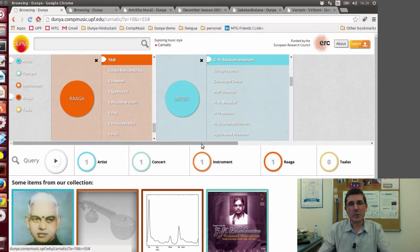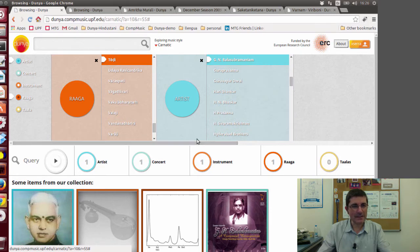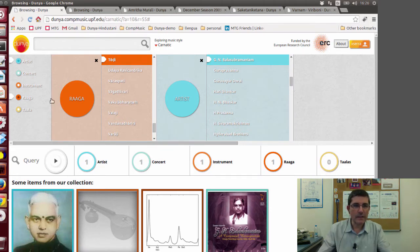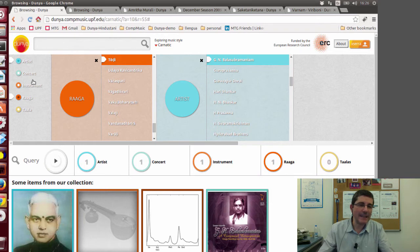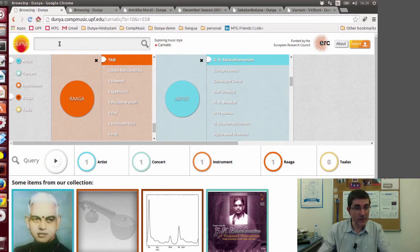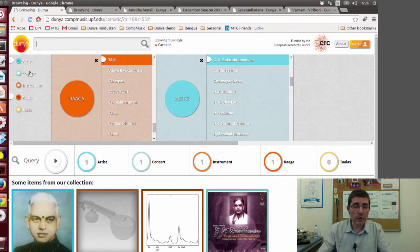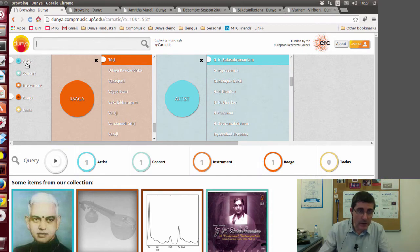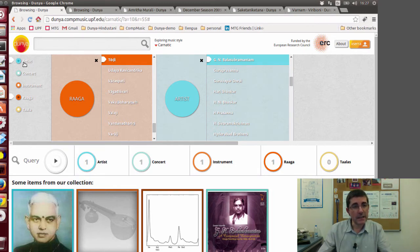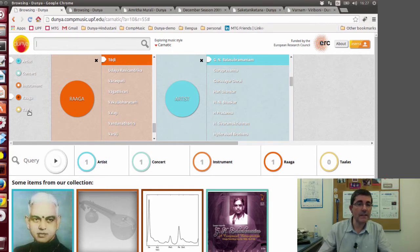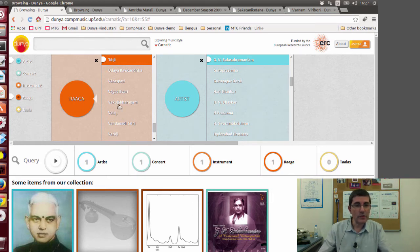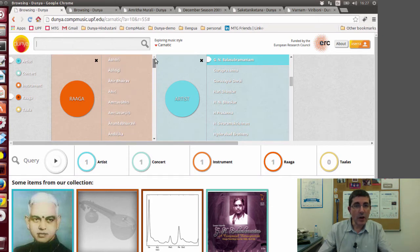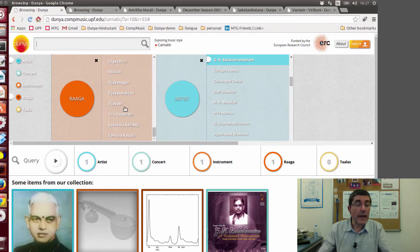This first window here is the search or the navigation through the metadata that we have about the recordings. You can do a standard text search, or you can explore the different entities that we have defined as being relevant for this particular music tradition. We decided that the names of artists, concerts, instruments, ragas, and talas are the important entities. Raga is the melodic framework and tala is the rhythmic framework.